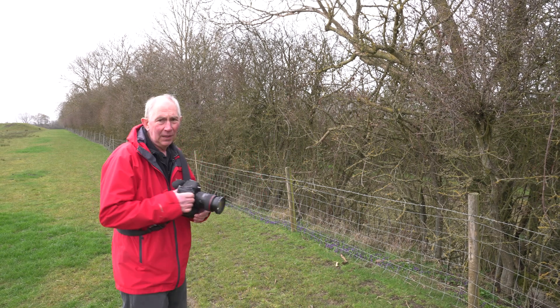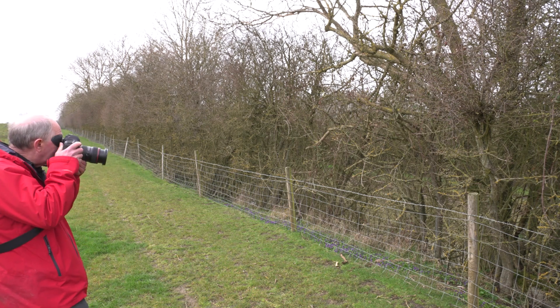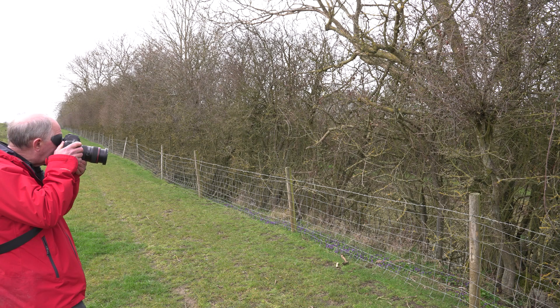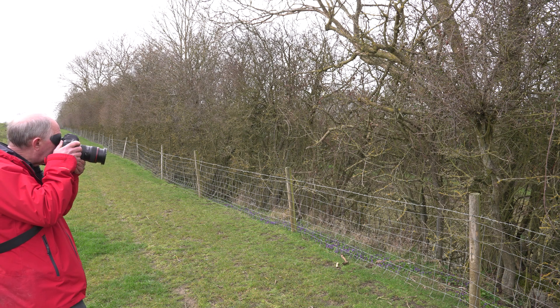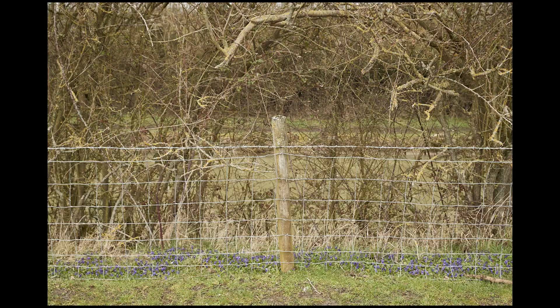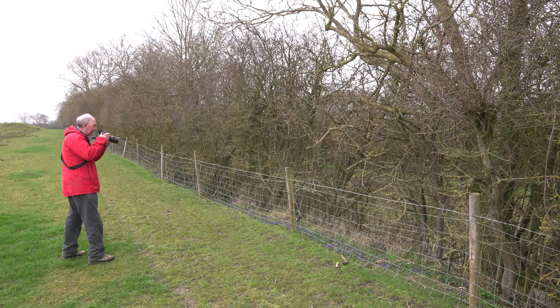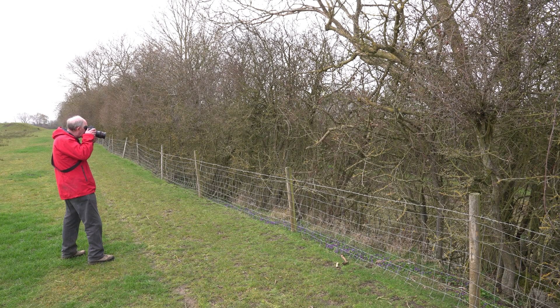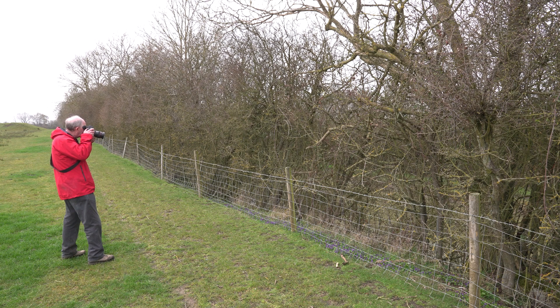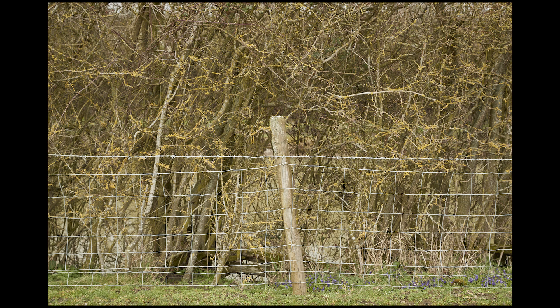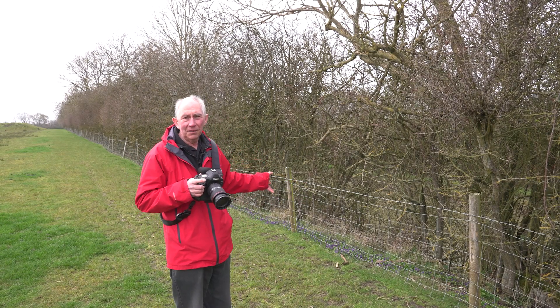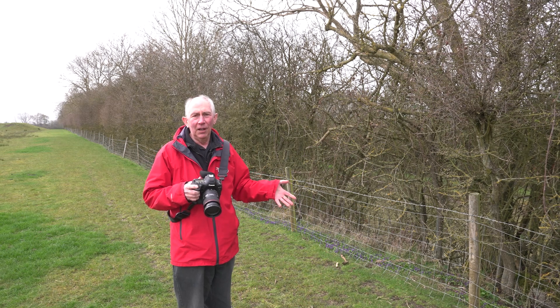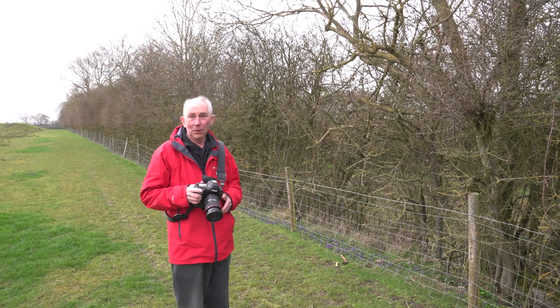If I just step away from the fence a bit and frame that up—I'm using the focus point in the viewfinder on the top of the fence post as a reference. So I'll just get that straight, take that one, move along and do the next one, trying to keep about the same distance away from each post. Really, that's all there is to it—you just wander down the fence taking a series of pictures of each fence post.